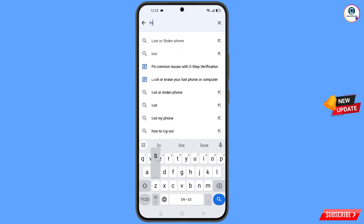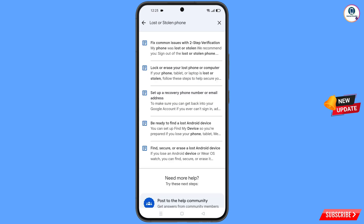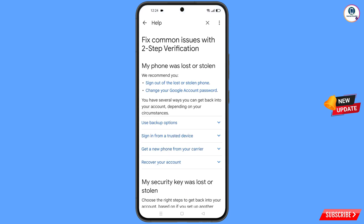At the bottom you will see 'Search help' — tap on it. Type in your query and you will see an option appear — tap on it. You will land on a page with a bunch of options. Find and tap on the first option: 'Lost or stolen phone'.